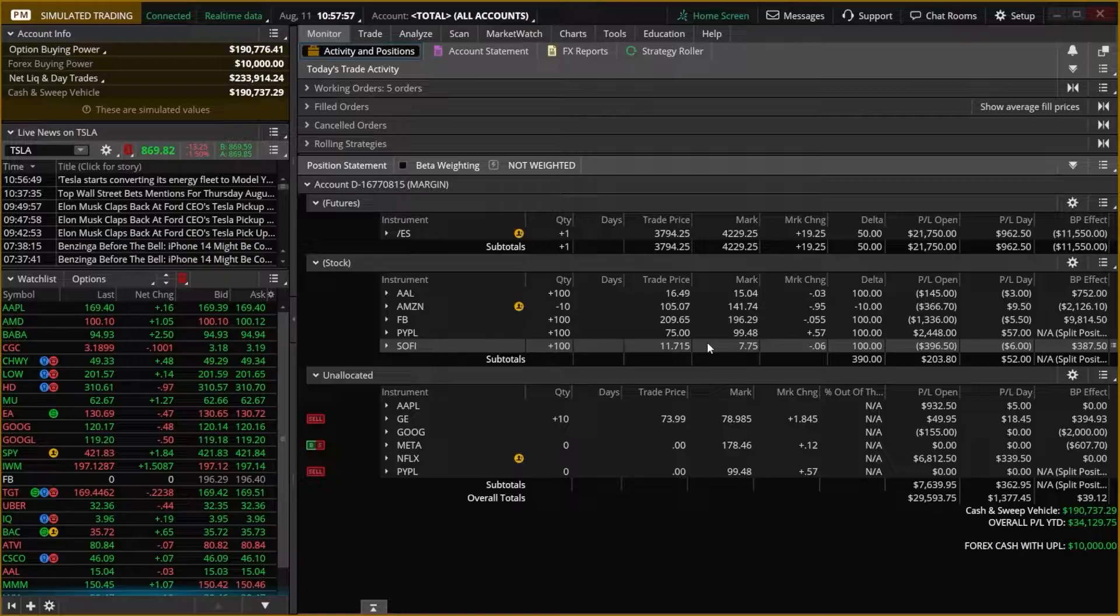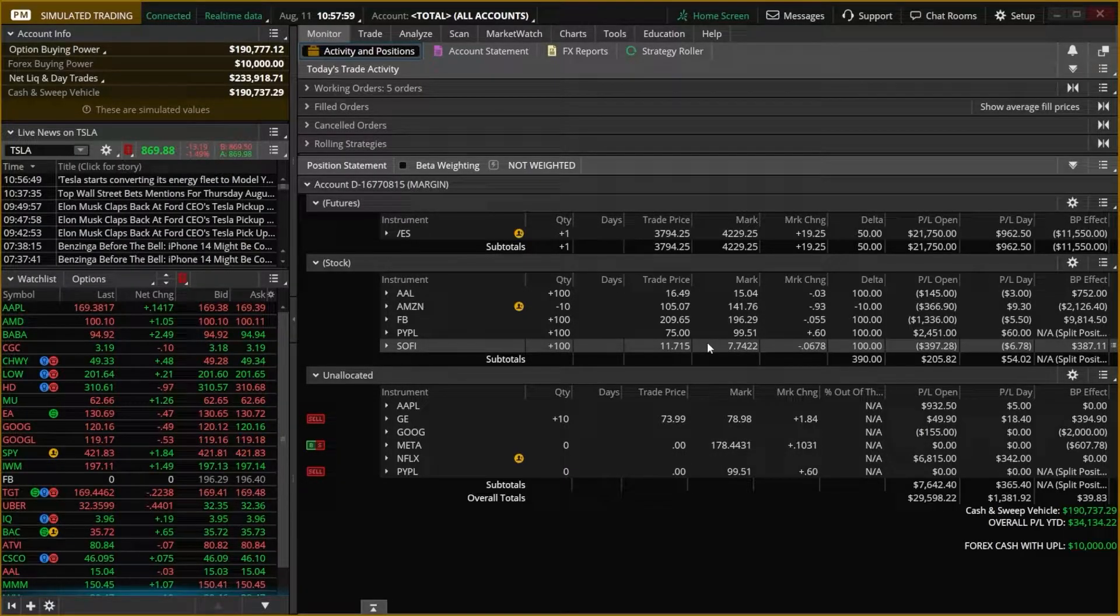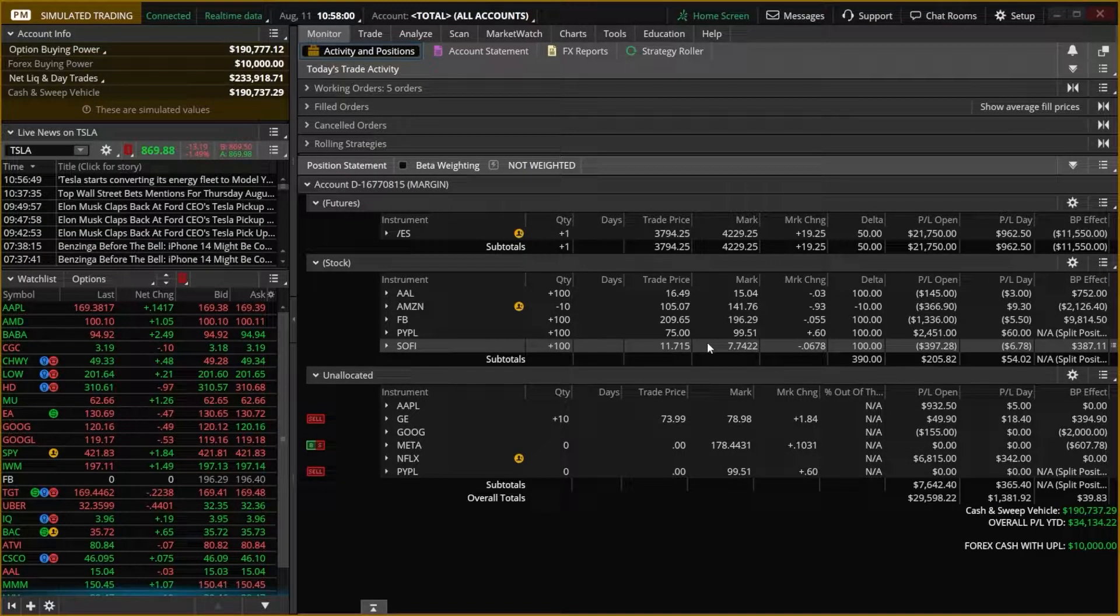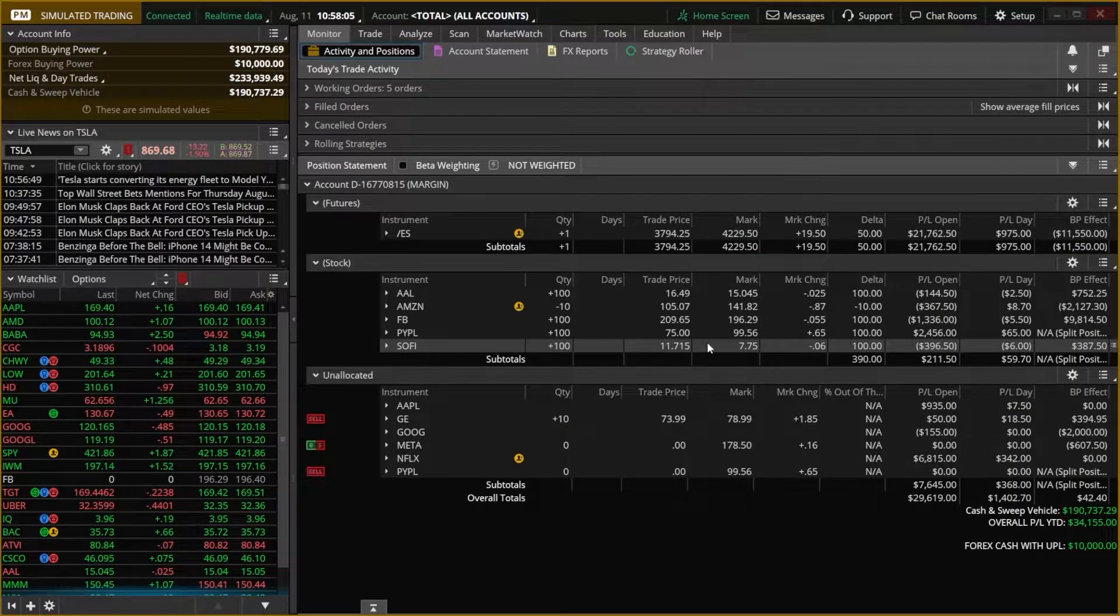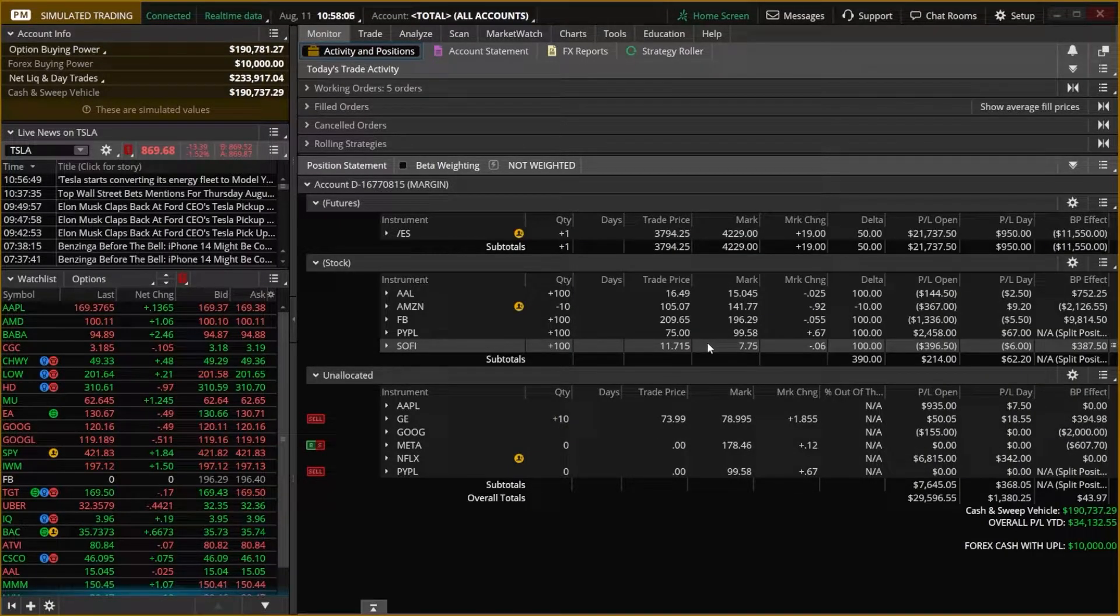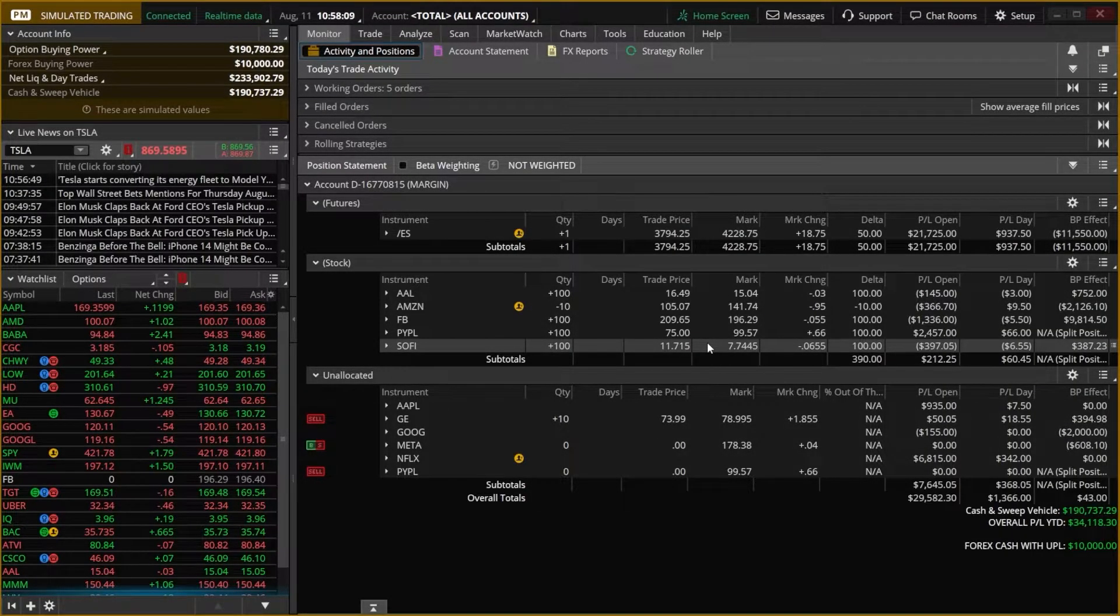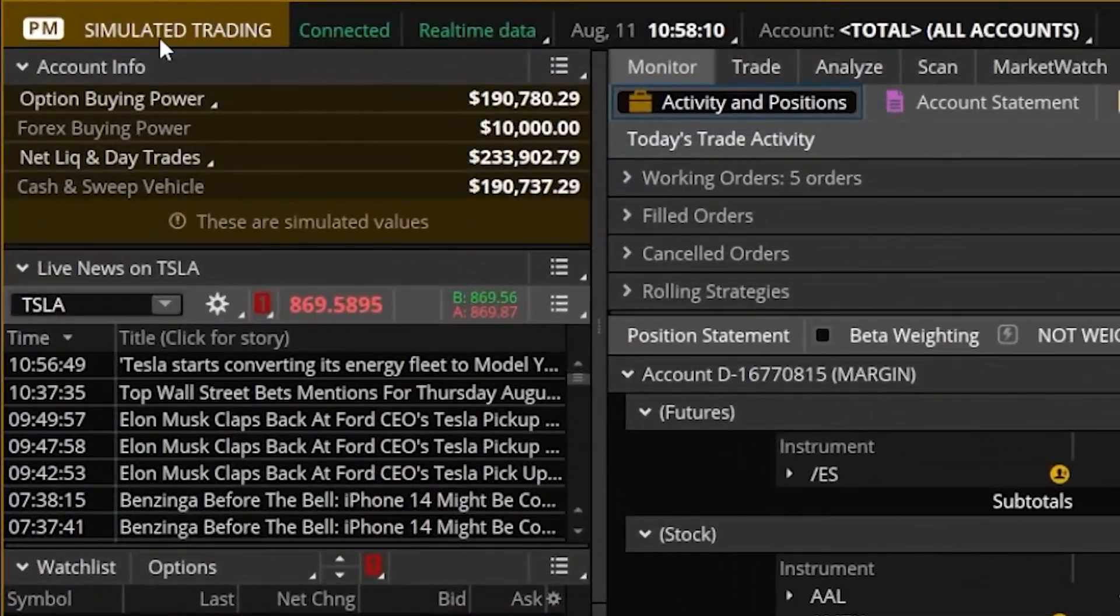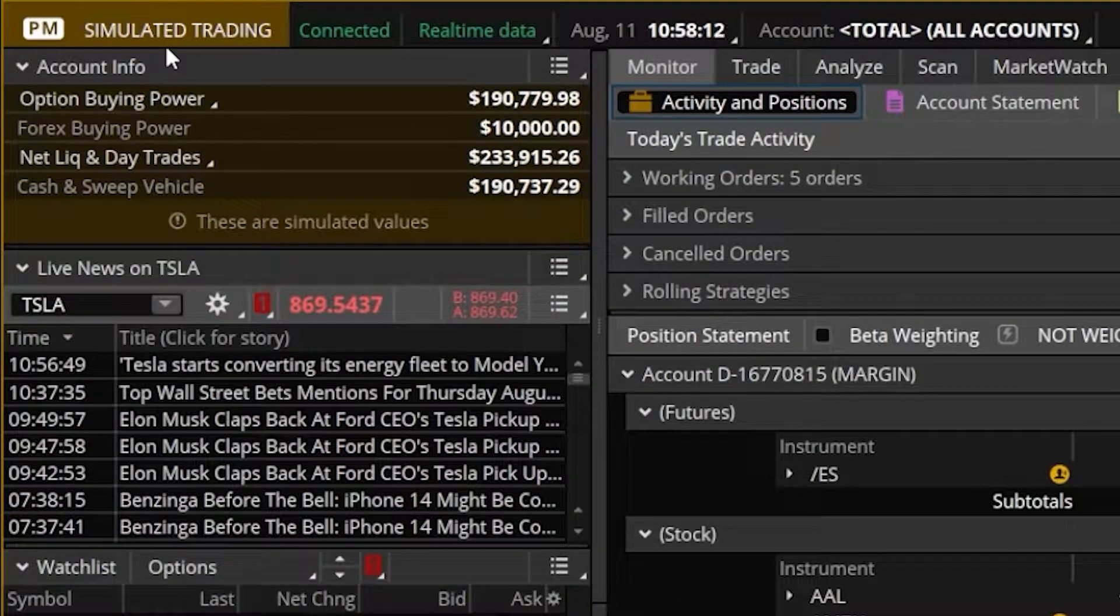It would then open up our paper money platform, and it's going to look exactly the same as a real Thinkorswim account. In order to quickly tell the difference to make sure we are, in fact, in a paper money account, we can see up here in the upper left-hand corner, it does say Simulated Trading.